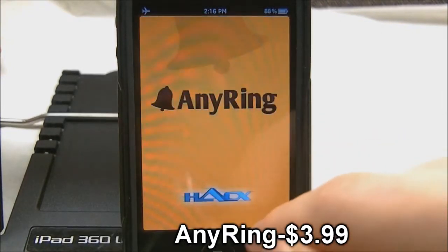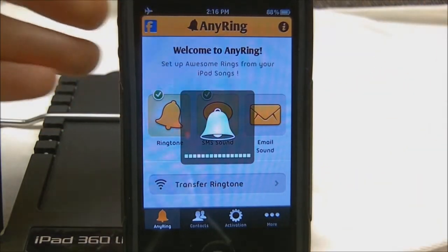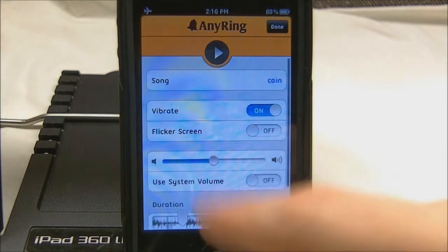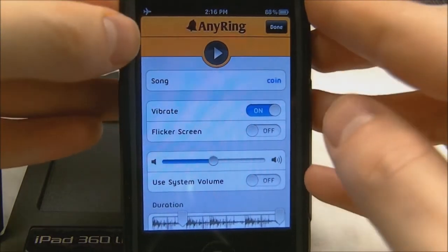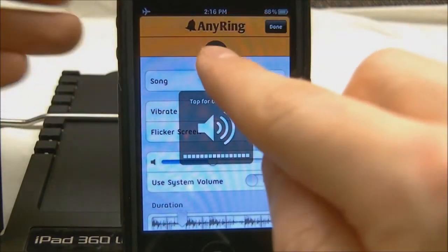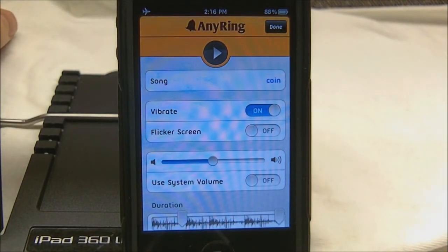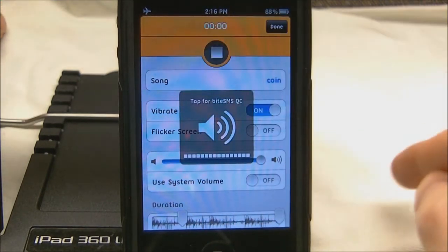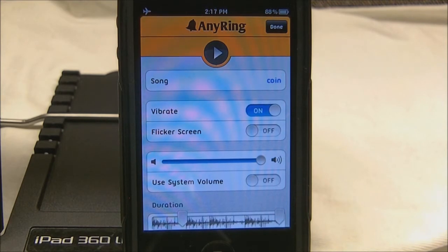The next tweak I'm going to talk about is AnyRing. It is $3.99 in the Big Boss repo, which is on the higher end for tweaks, but I think it's definitely worth it. In it you can set your ringtone to basically whatever you want — you can change your ringtone, your SMS sound, and your email sound. You can go in and play your song, rename your sound effect, set it to vibrate or have your screen flicker, and change the system volume so your ringtone is as loud or quiet as you want.